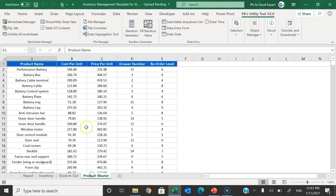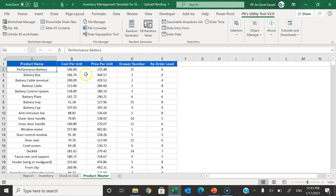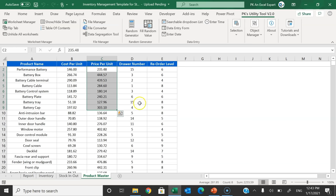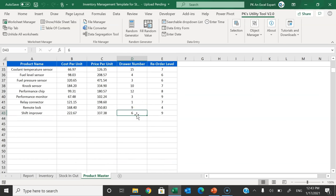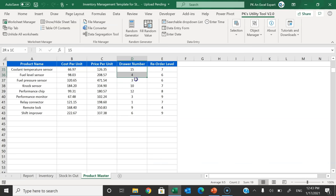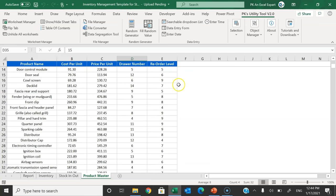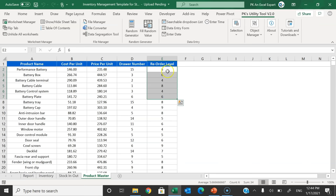In the Product Master sheet, enter all your products with cost per unit and price per unit, then the drawer number. If you have 100 drawers, put a label on each with a number and use that same number here. If you are keeping multiple products in a single drawer, put the same drawer number in front of those products. You can also set a reorder level according to your sales volume.